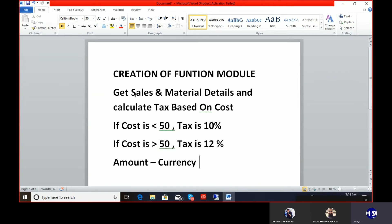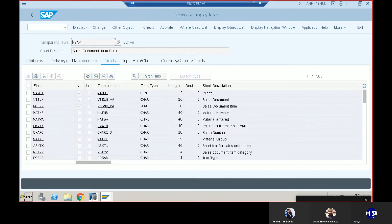We need to remember that if there is a field of type amount, it's mandatory that we have a complementary field called currency. Without a currency field, we cannot have the amount. For the VBAP table, we need to take the material number, select NETPR (net price), take the unit into consideration, and we also have to create a field called tax, which we will club into the final internal table.